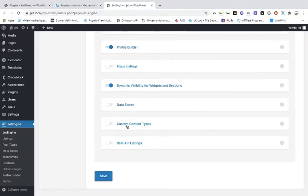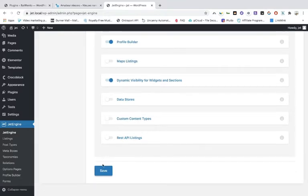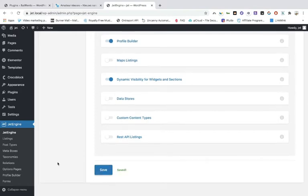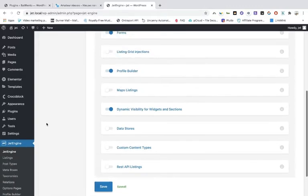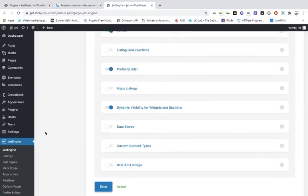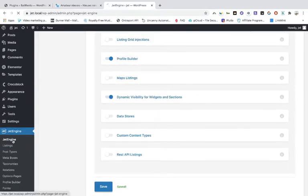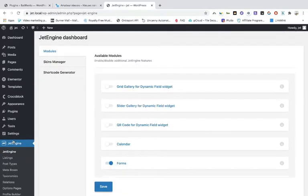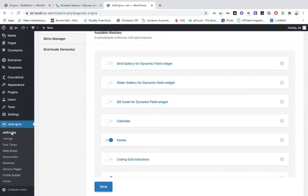The custom content types — don't use them, don't toggle them on, as those may cause some problems. Once you have saved that, go to JetEngine — that is the first one, not the symbol but the JetEngine menu item.